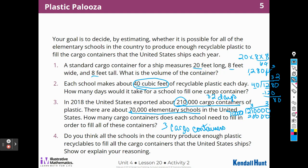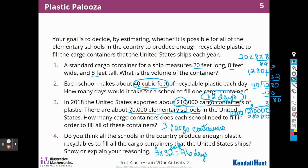Do you think all the schools in the country produce enough plastic recyclables to fill all the cargo containers the United States ships? If it takes 32 days to fill one container, it would take 96 days to fill three containers — 3 times 32 is 96. So 70,000 different schools could fill 210,000 containers with plastic in about one school year.